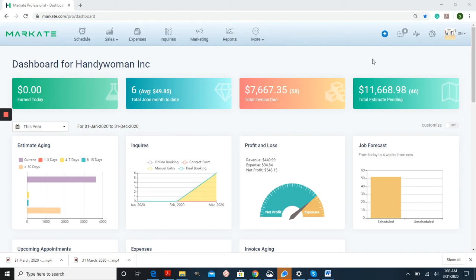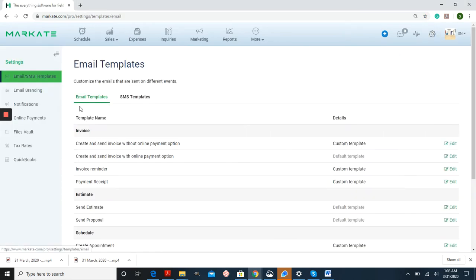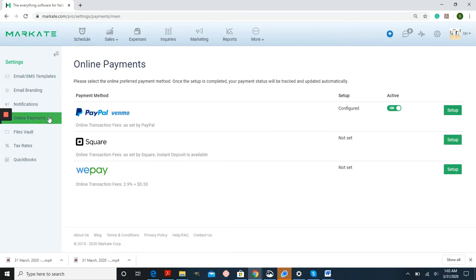This is after you've gone into Settings and then Online Payments, and set up your account with either PayPal, Square, or Wepay.